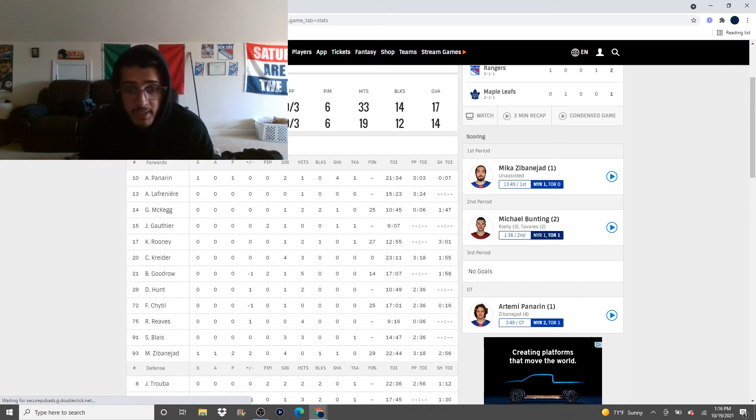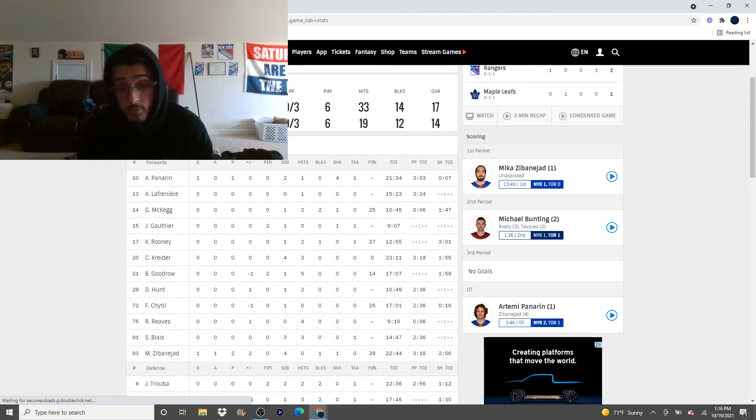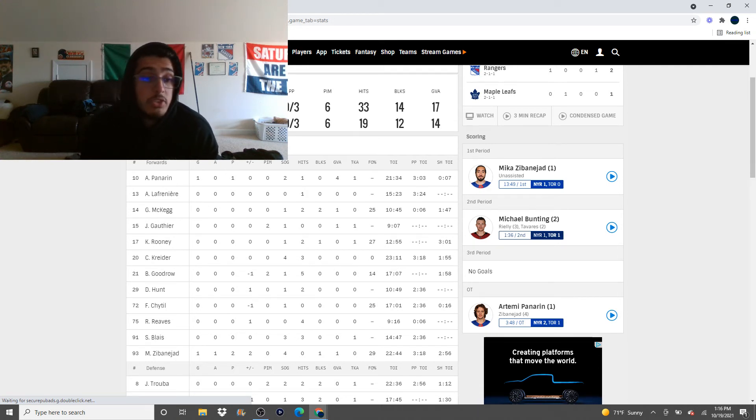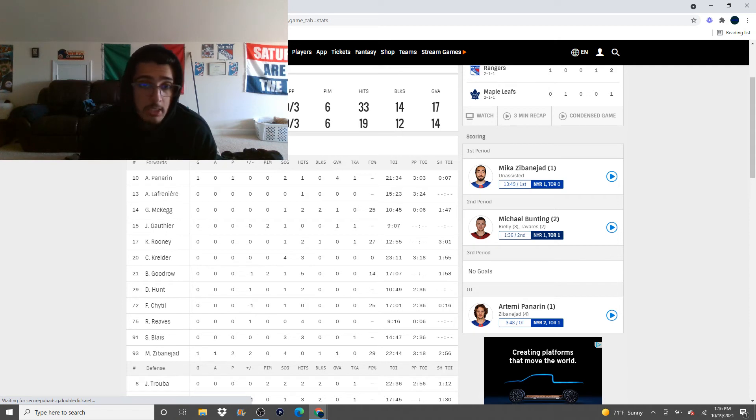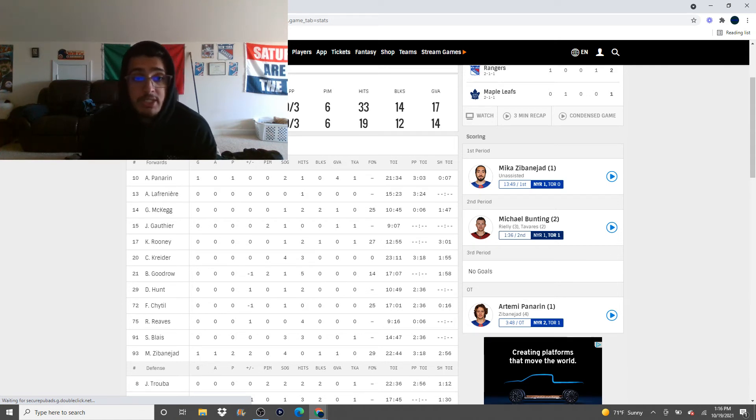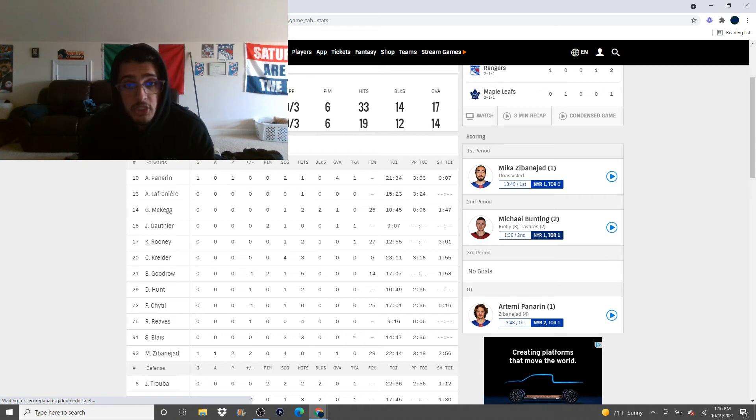Sammy Blais, I think should be getting more ice time, but 14 minutes is better than 12. So I thought Blais had a good game last night. Couple shots. Couple hits. Takeaway. Played good. I enjoy watching Sammy Blais. I wish he would get more ice time, and I think he should, but he probably won't.